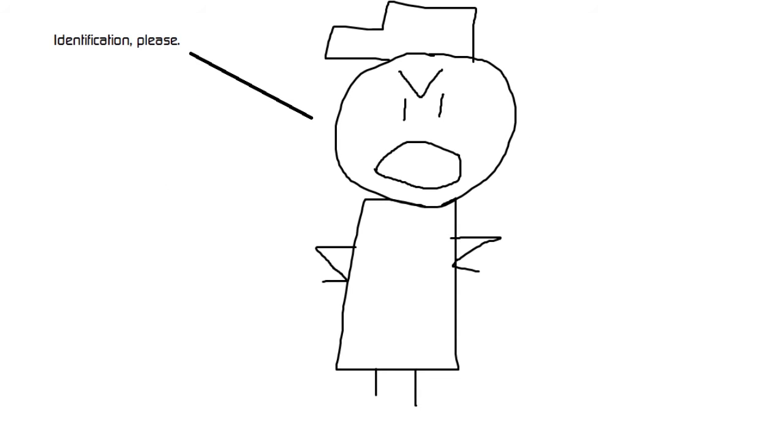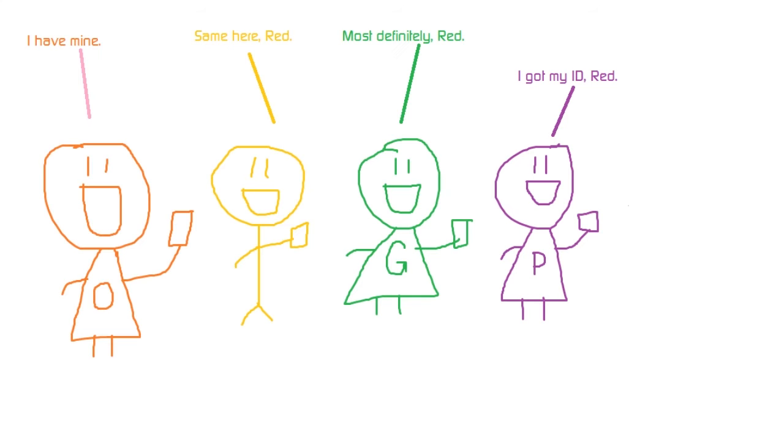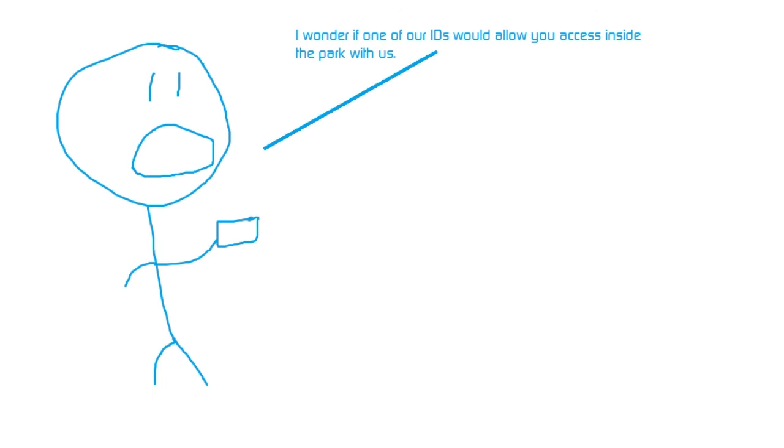Identification please. Sure thing. Drat, I don't have my ID. Do you guys have yours? I have mine. Same here, Red. Most definitely, Red. I got my ID, Red. I wonder if one of our IDs would allow you access inside the park with us.